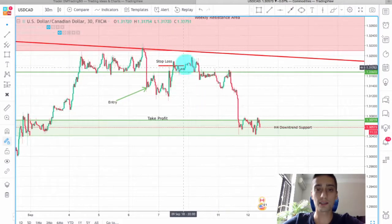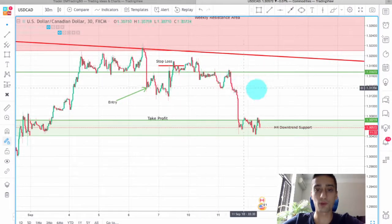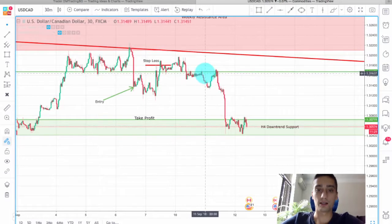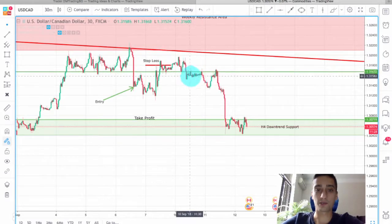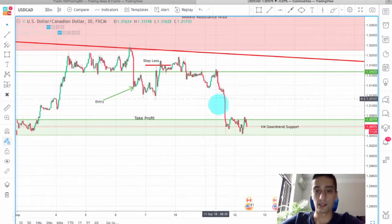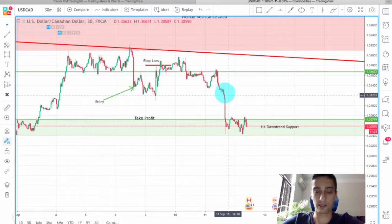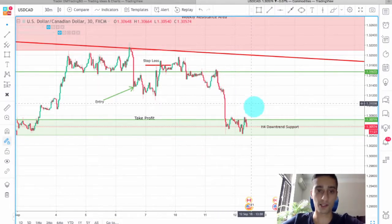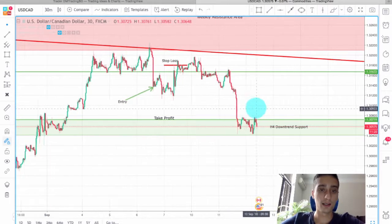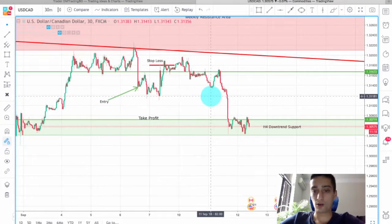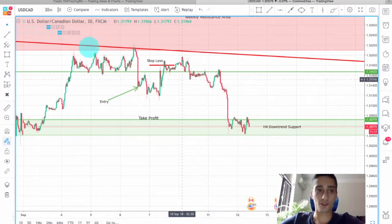Nevertheless, there were a few other chances for an entry somewhere here after this consolidation was broken. As you can see, the trade was going to be pretty good. I hope you managed to catch on that. And that's all on this trade.